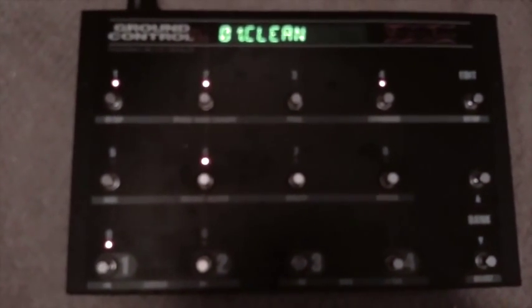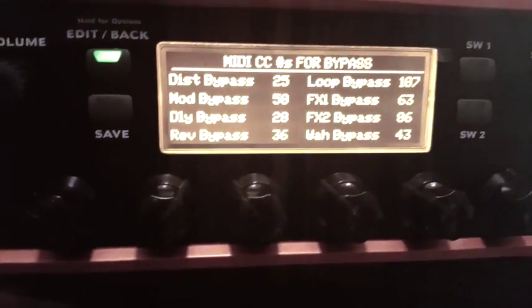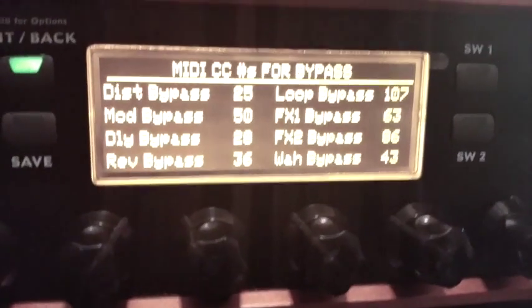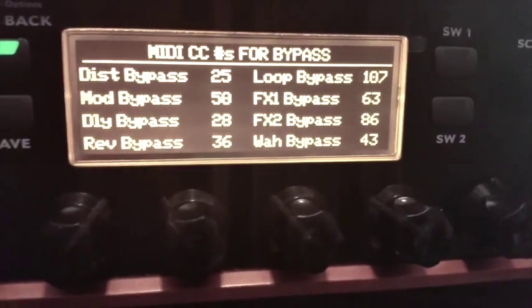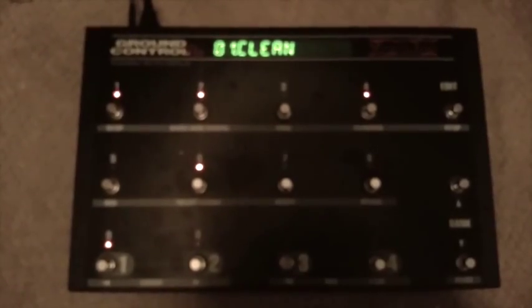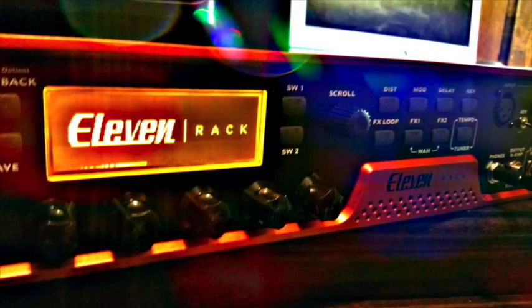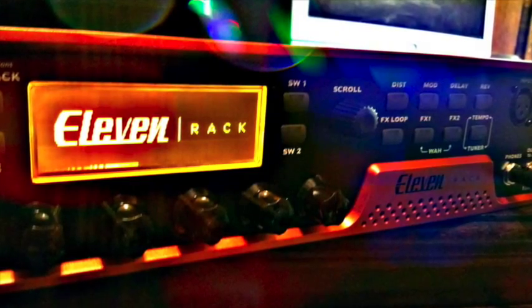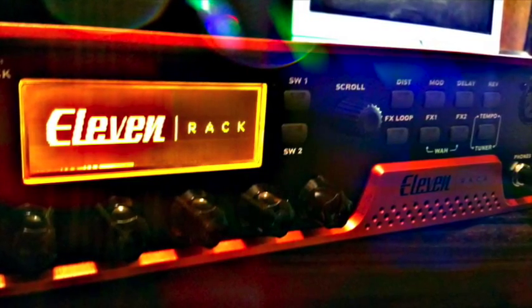That's pretty much it — it's pretty easy to set up, a lot easier than some of the other ones. One thing I don't get is why you can't edit your numbers on the 11 Rack — I guess they're set in stone. Just get those numbers, program them down here, and you should be good to go.